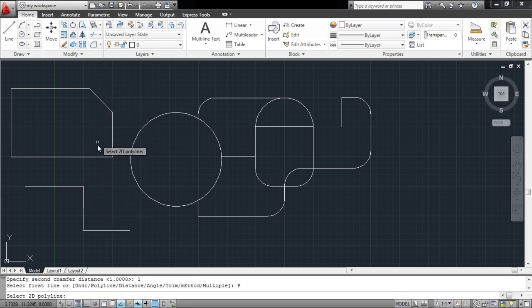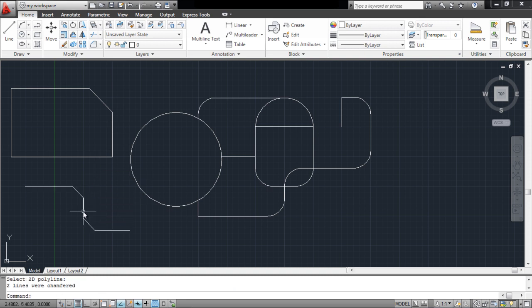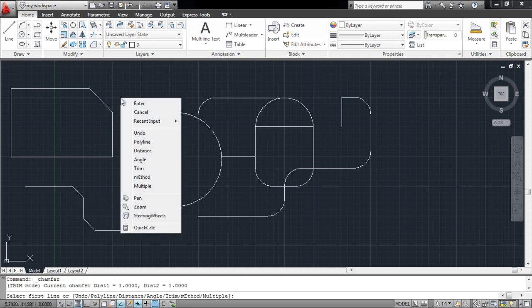Simply click on the object. The trim and multiple options serve the same purpose as in the fillet tool, except the tool chamfers the edges rather than curving them.